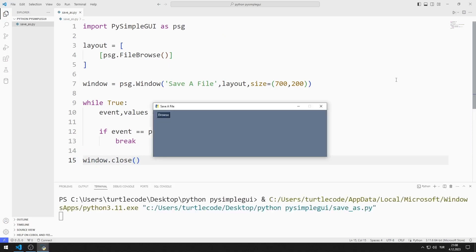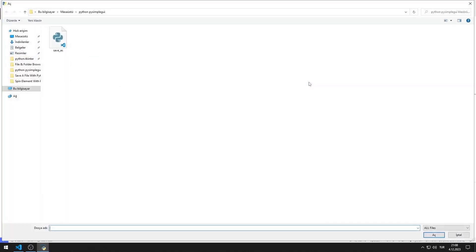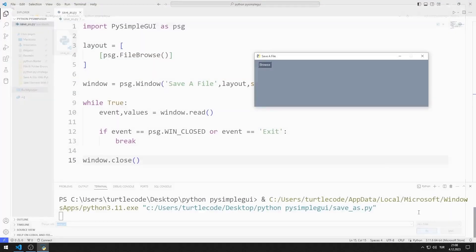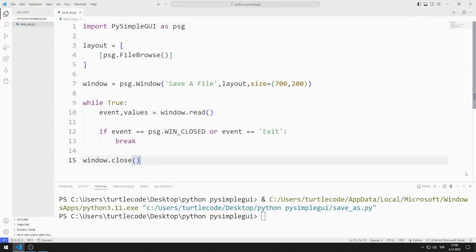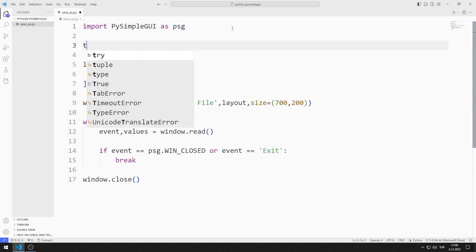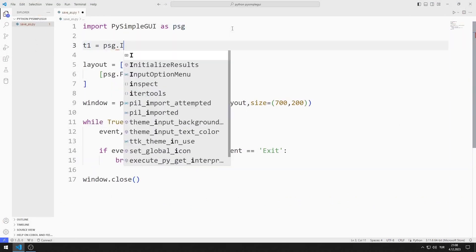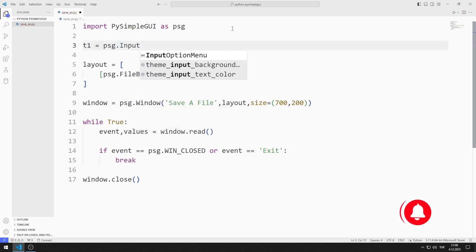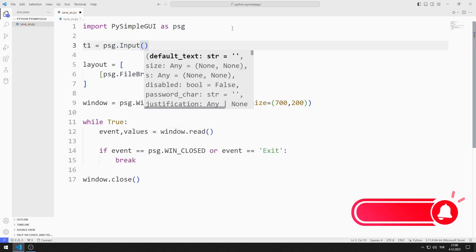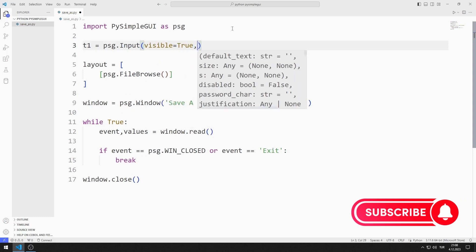I created a window with a Browse object. I can click the button and select a file. I can display the file path I choose in an input object. I will create an input object. I send visible, events, and expand values to the input function.